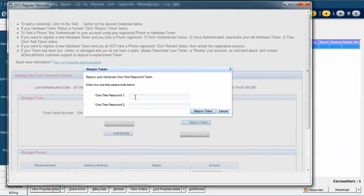You have two fields to enter a one-time password. Now, take your hardware device that you need to resynchronize, push the button, and it will give you a one-time PIN.